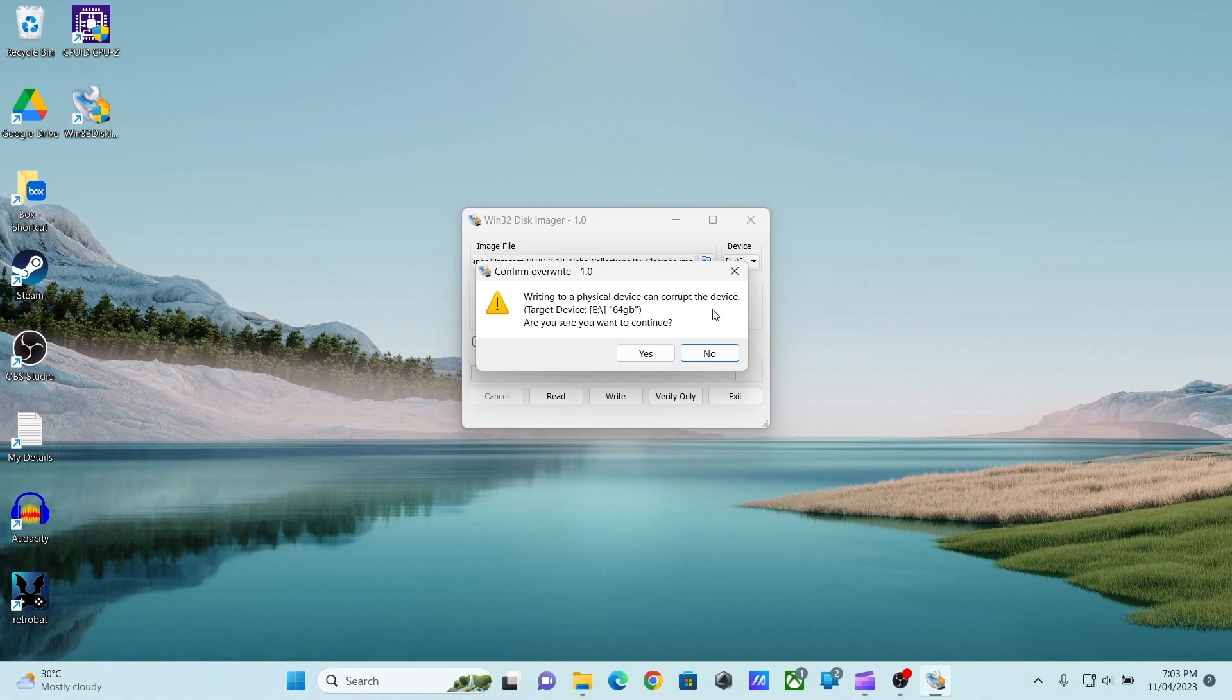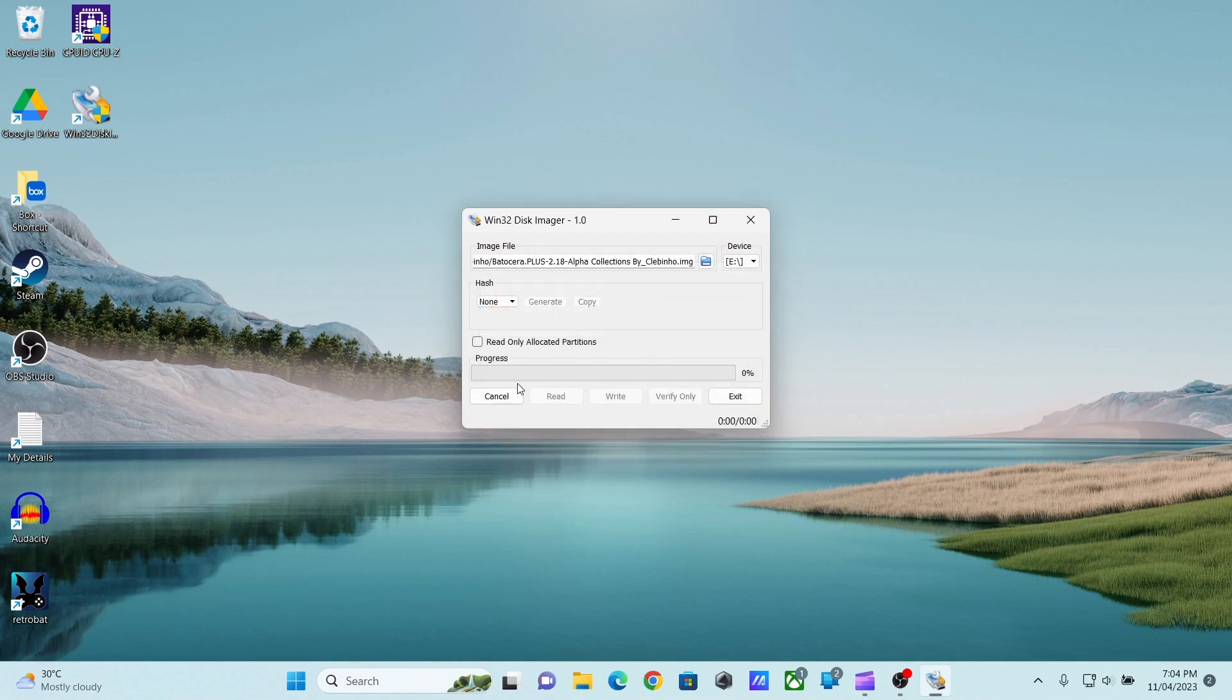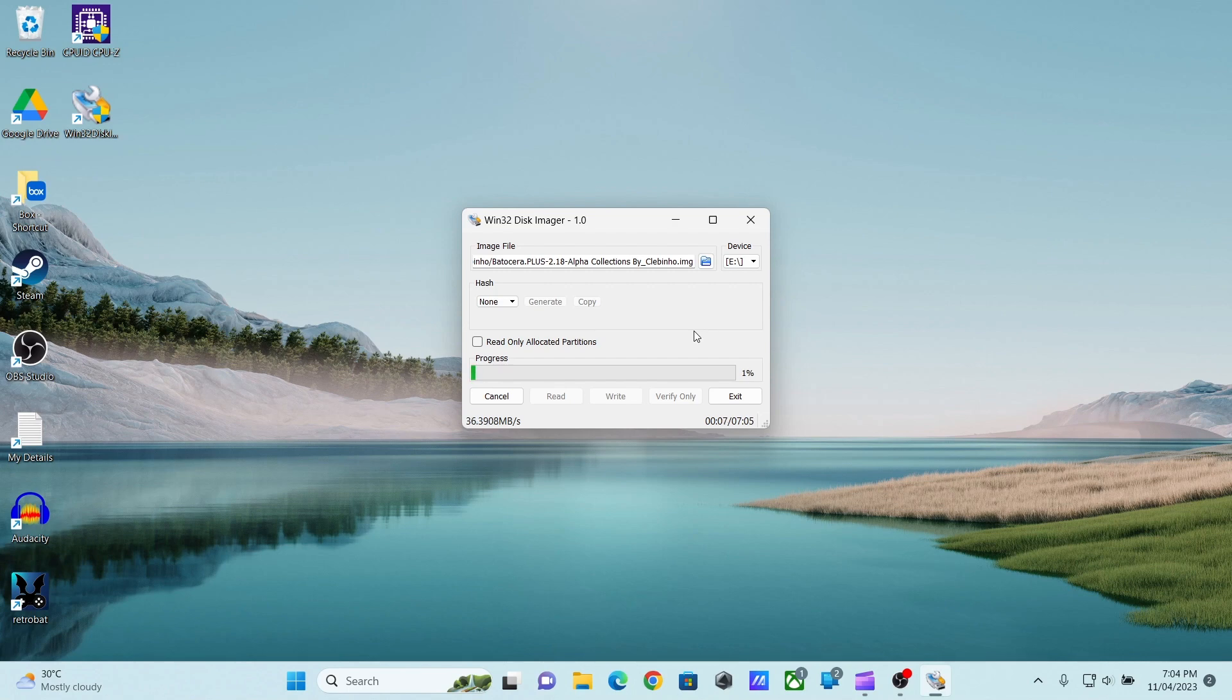Here is a warning that this process can corrupt the device. There is a slight risk but we are going to click yes. And the process will start. I am going to speed up the video here just so I can capture the process.